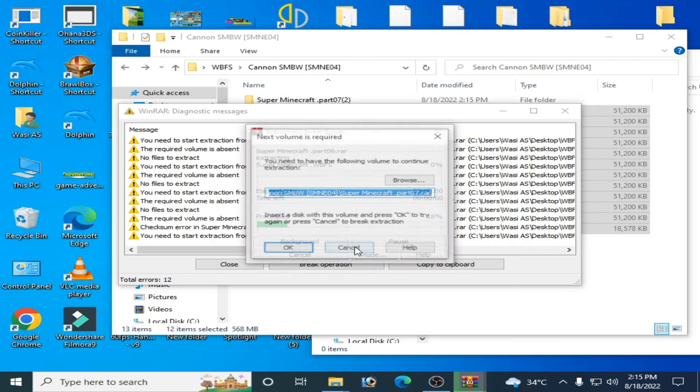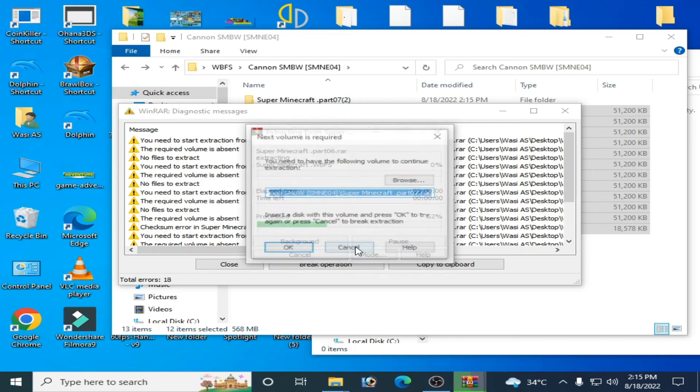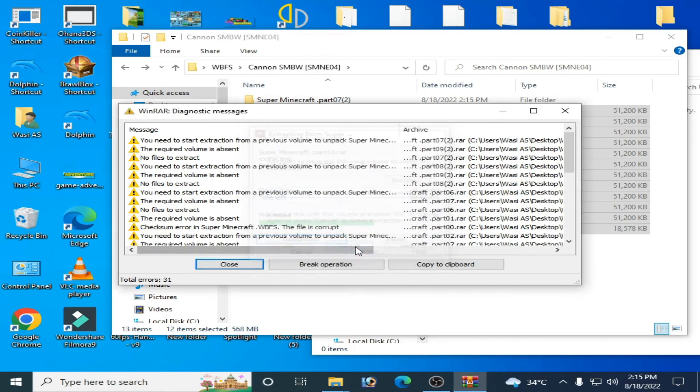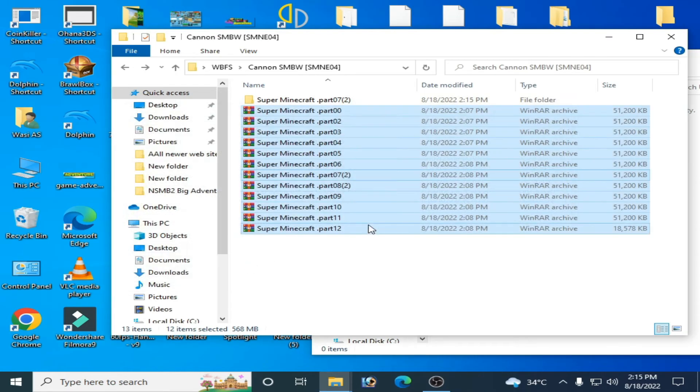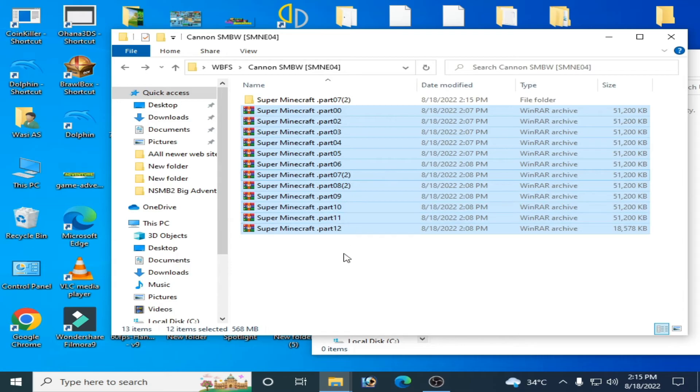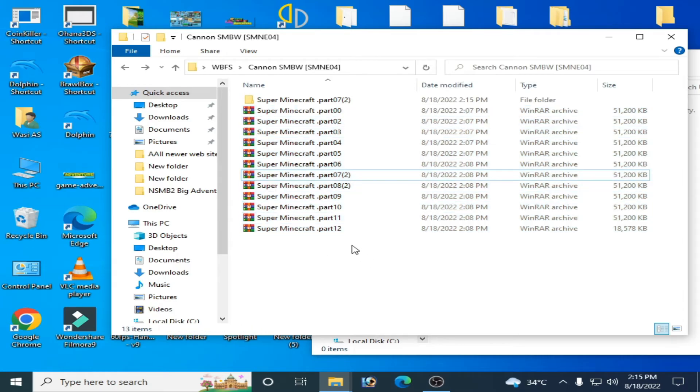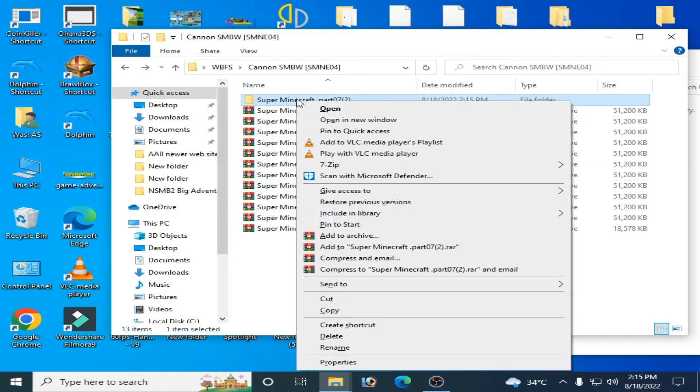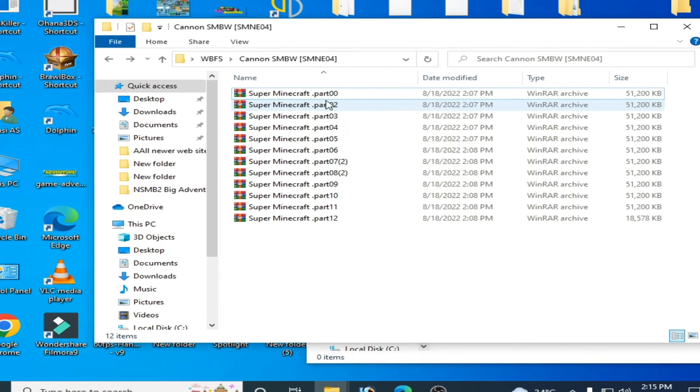Now to fix this issue, you have to rename these files. Delete part 00 first - you don't need it. Rename it, edit it, type 1, and press Enter.